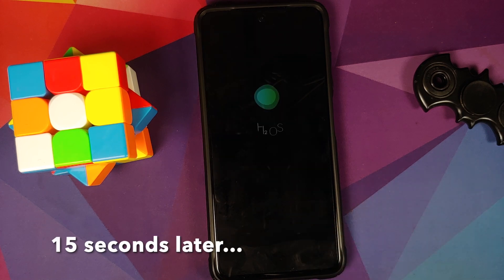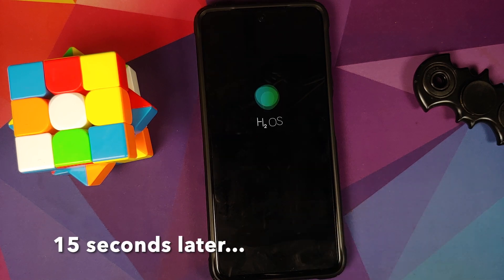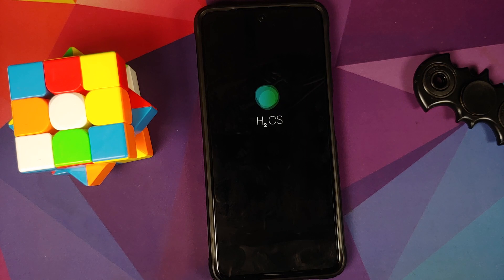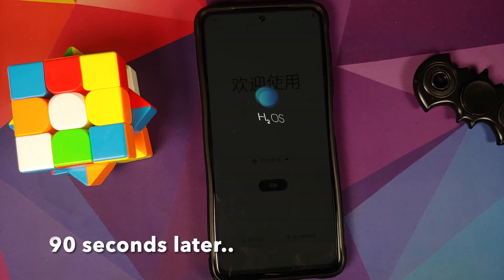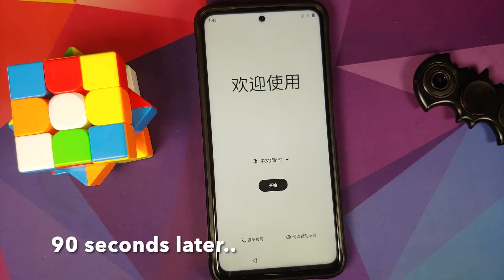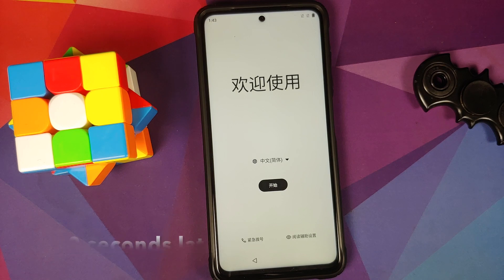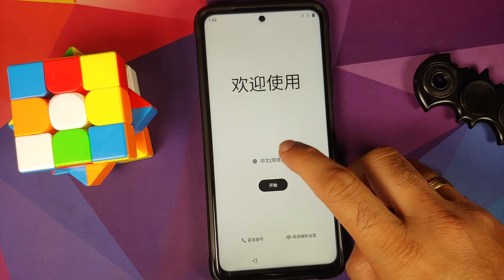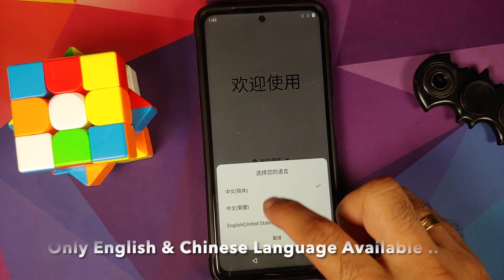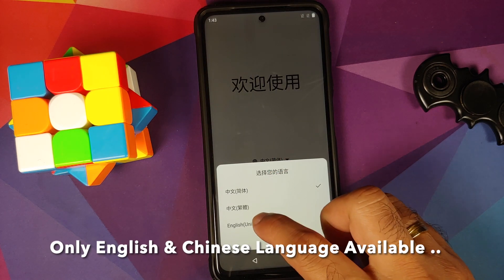Select Reboot System. There it is — we have the Hydrogen OS boot animation on our Poco X3 Pro, which means we are booting into the ROM. The first boot up might take some time, so you have to be patient.